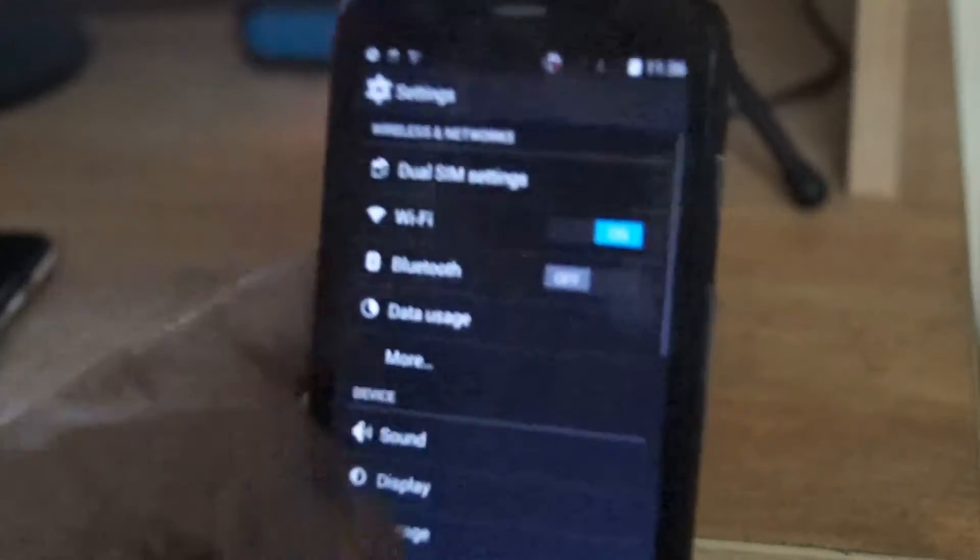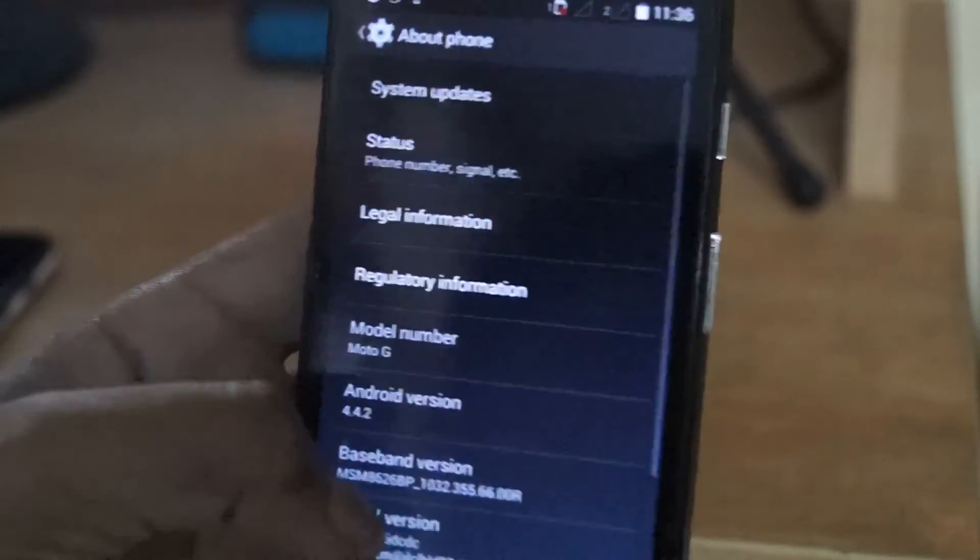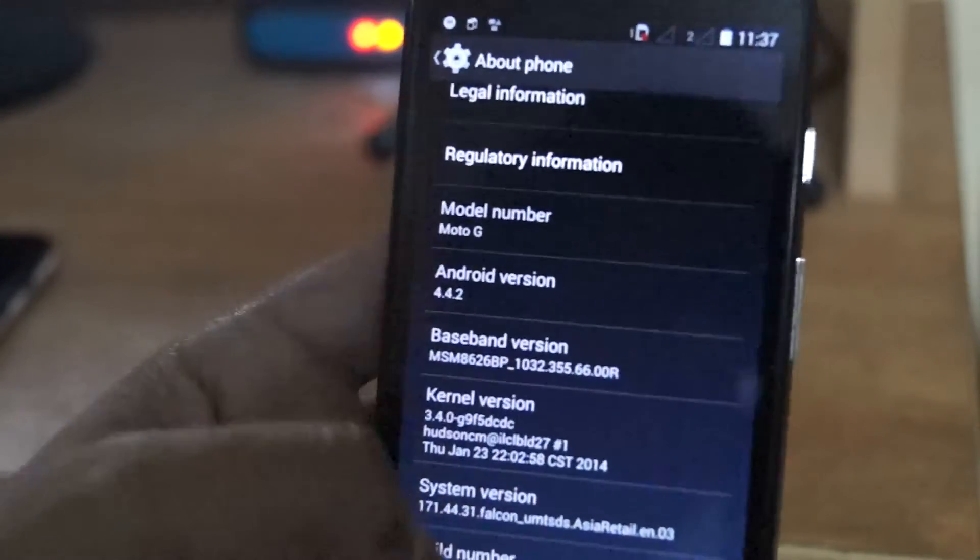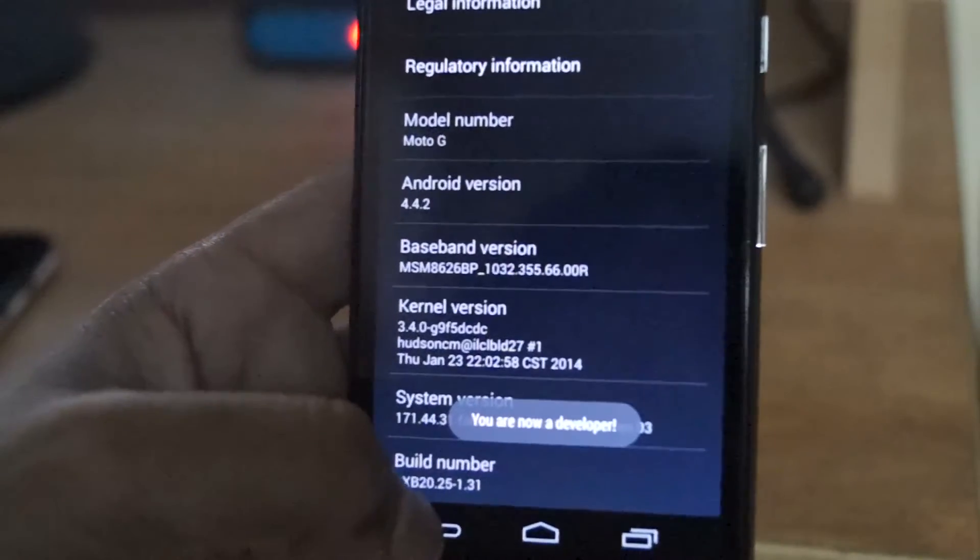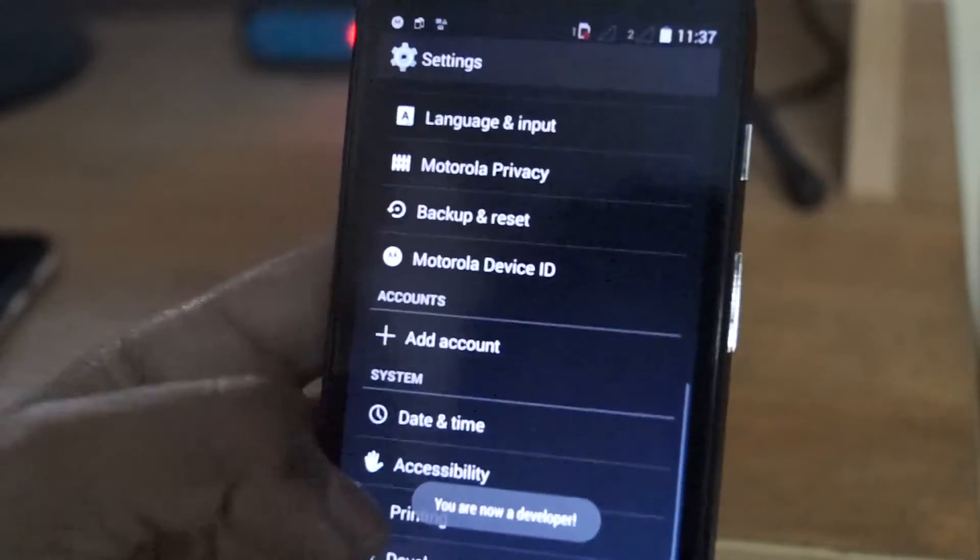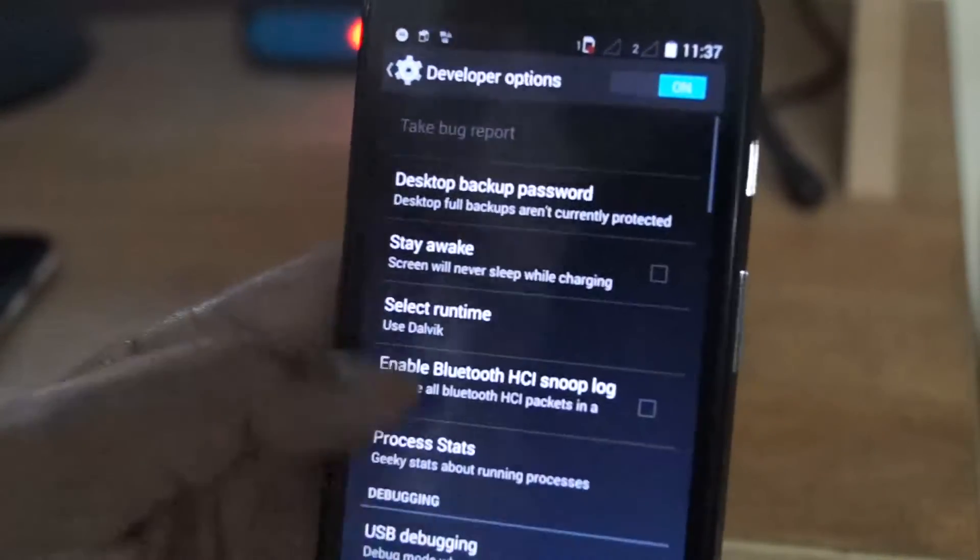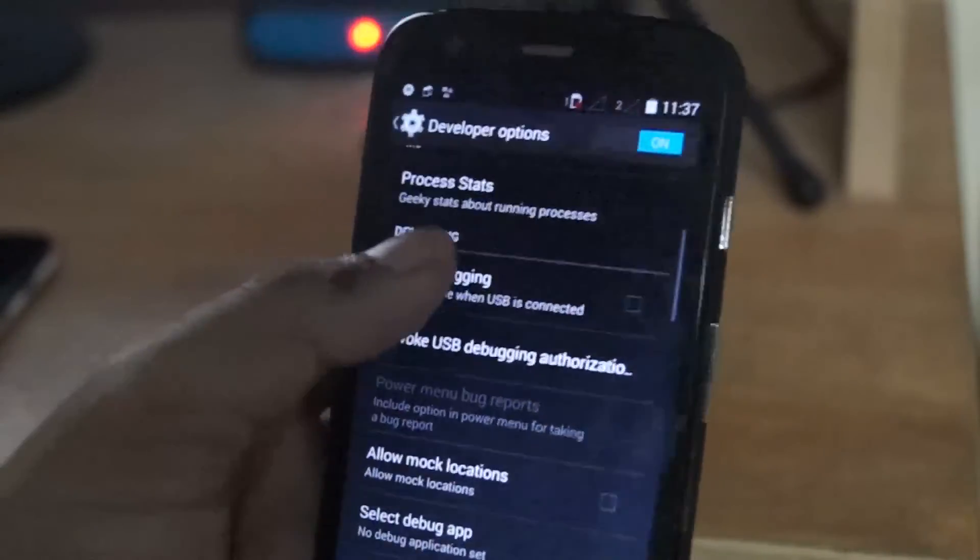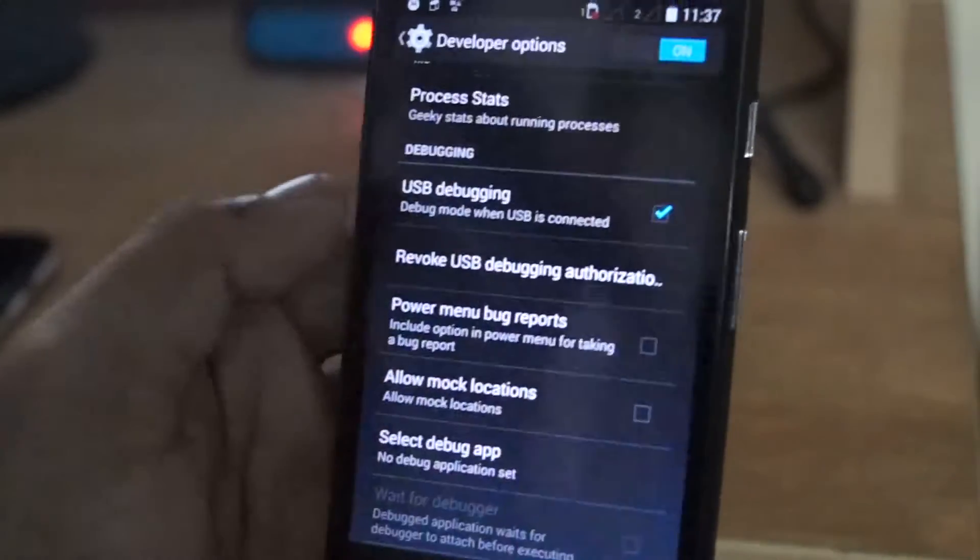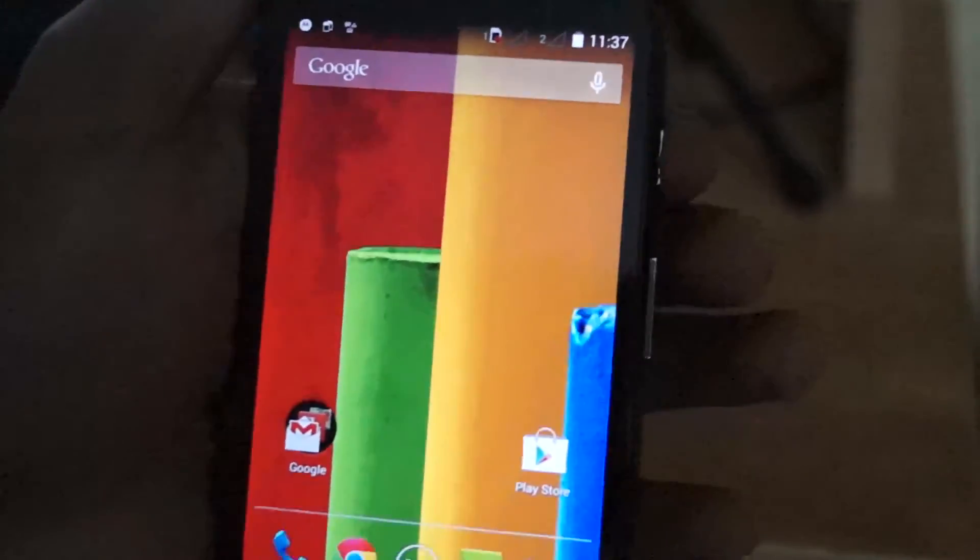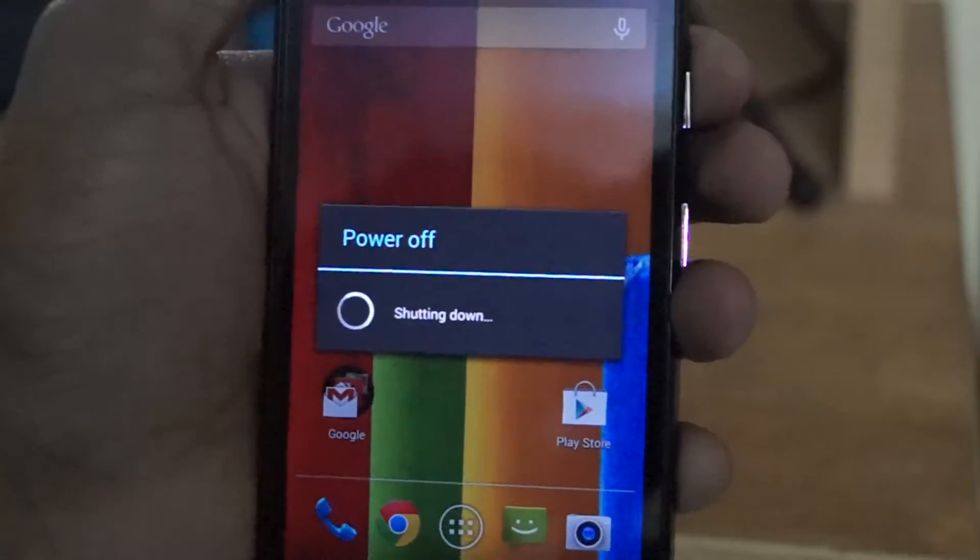So let's get started. To revert back to stock, you have to head into the developer options. Enable it by clicking the build number several times and check your USB debugging. And then shut down your phone or reboot your phone into bootloader mode.